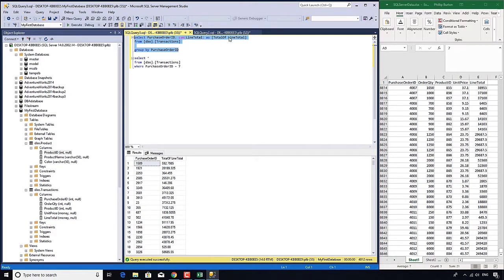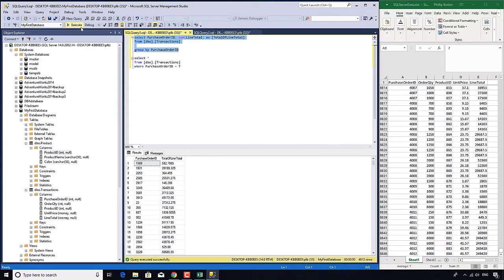I want to see where this total of line total, I want to see where that is more than $50,000.